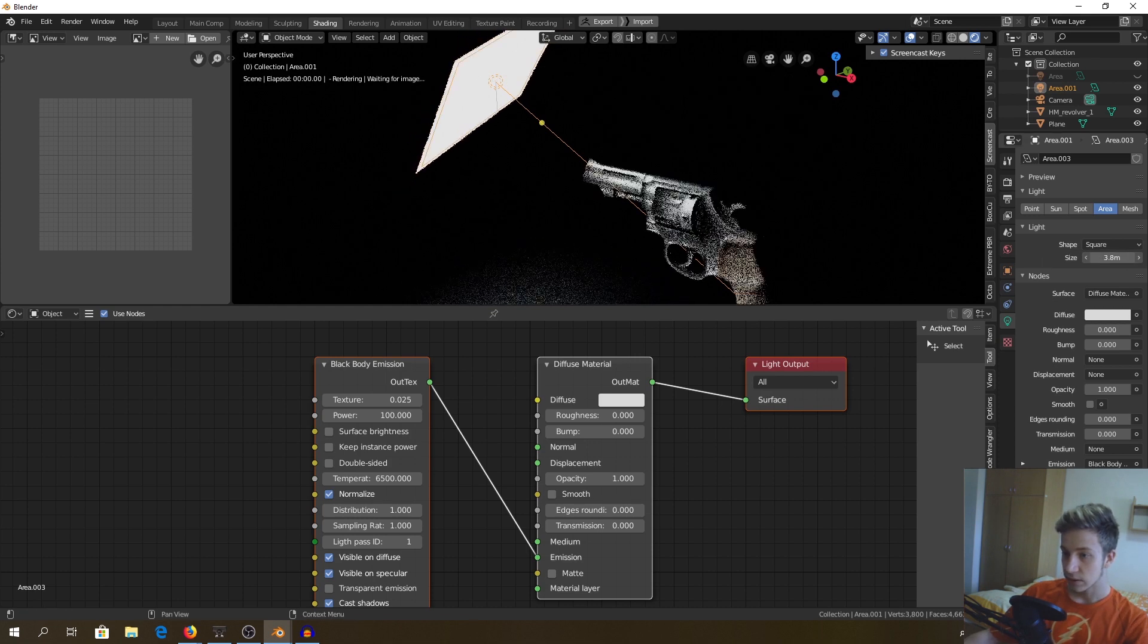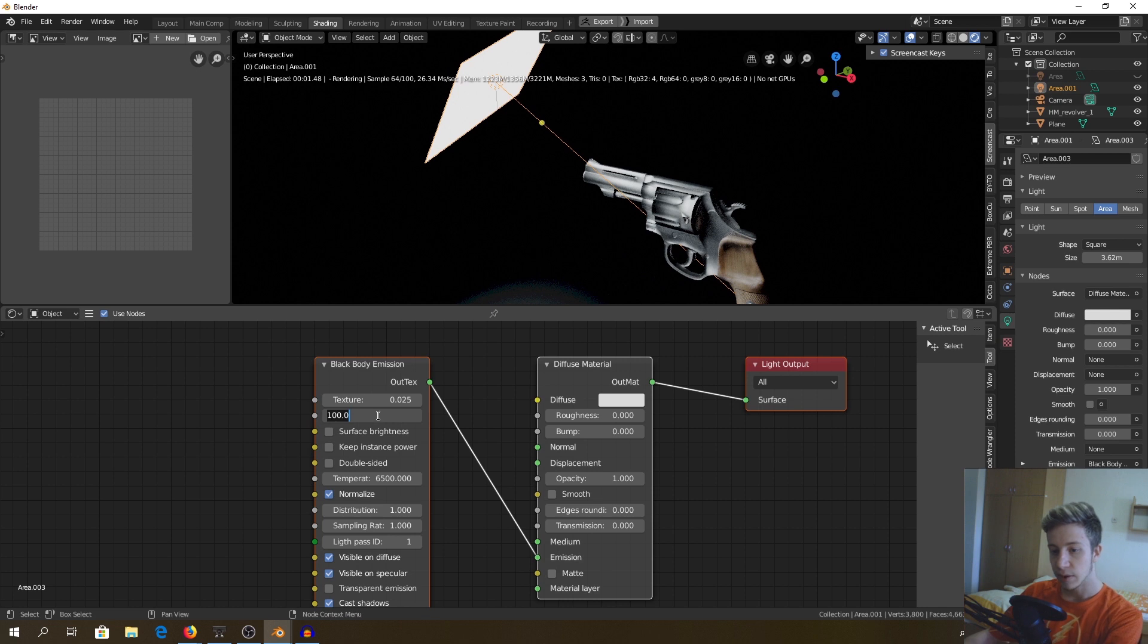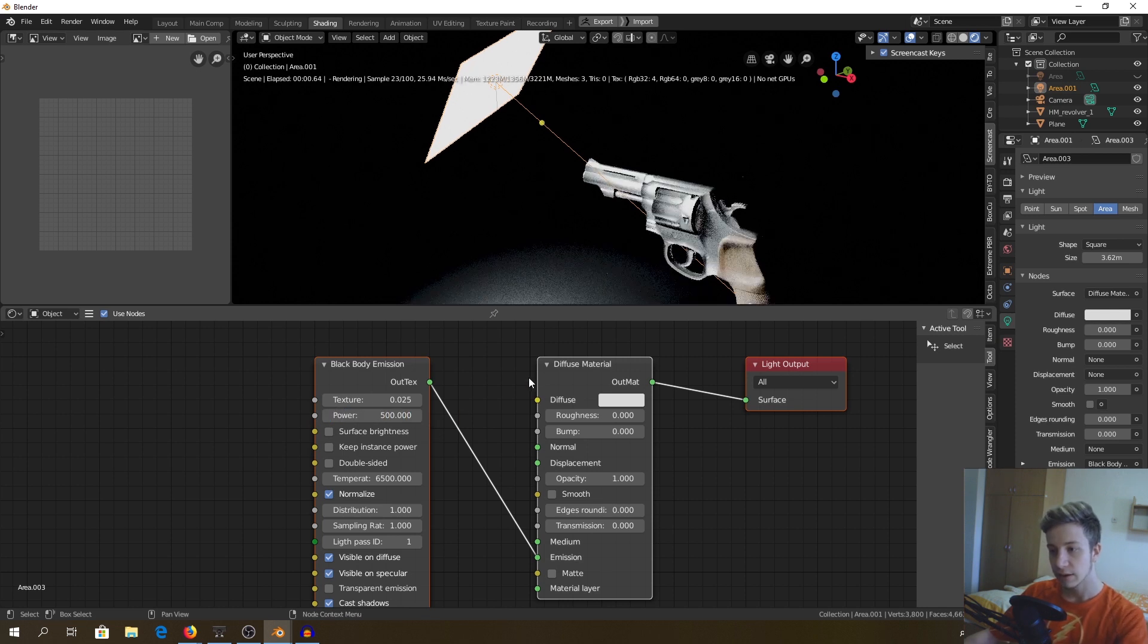Alright, once this is done you can increase power because I want to have way more light there, for about 500.